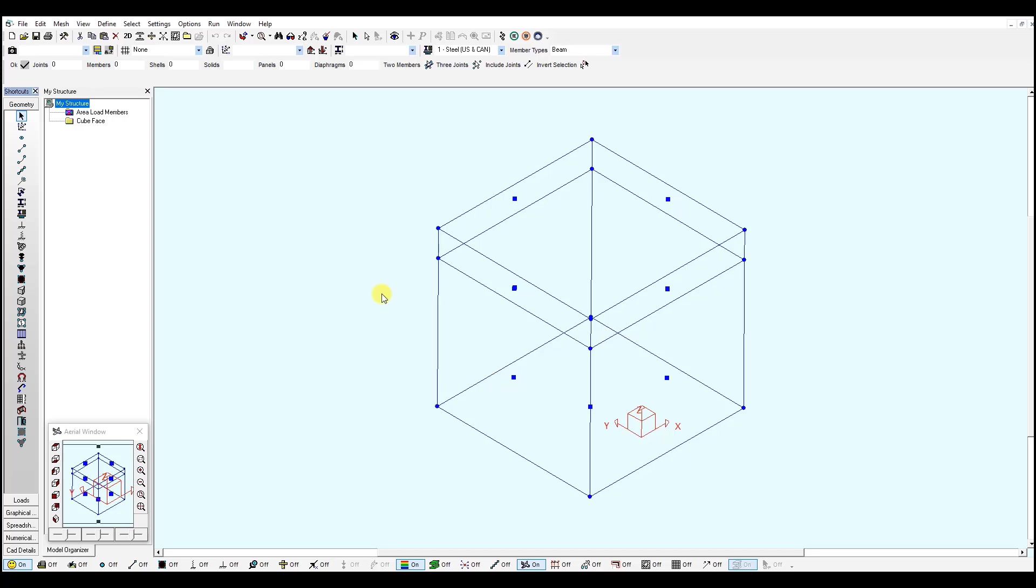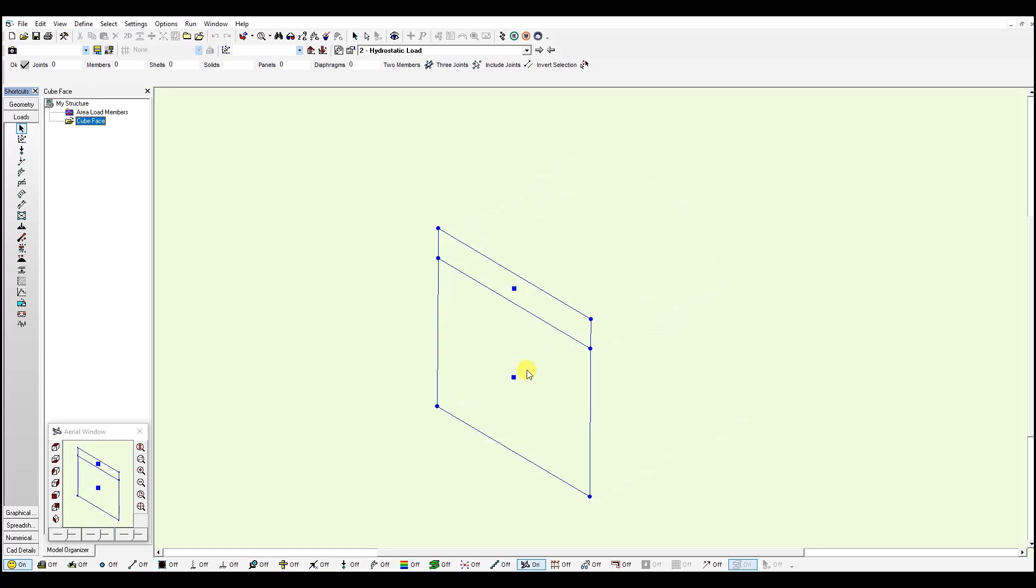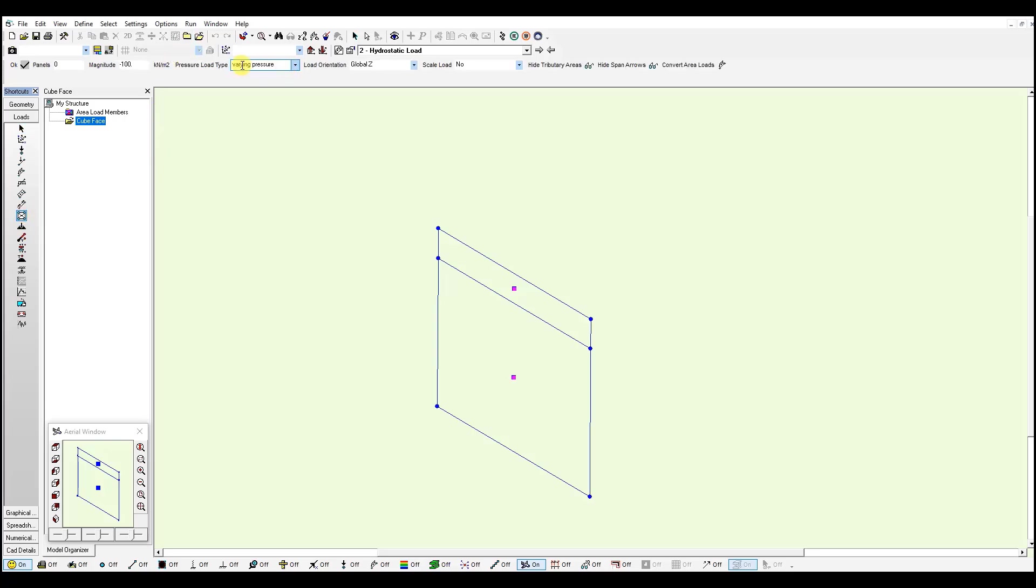Let's move to the loads window and define the varying pressure loads. So if I click loads window, I have created a folder called phase cube which shows one of the phases of the cube. I need to select the area load tool and select varying pressure load in the pressure load type.